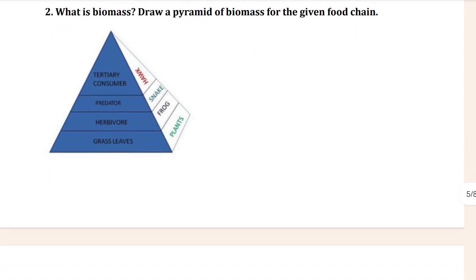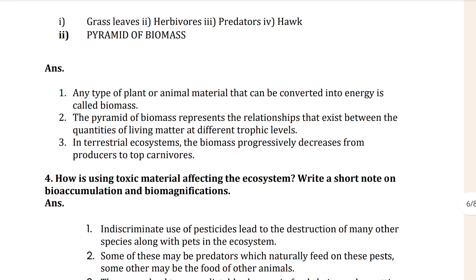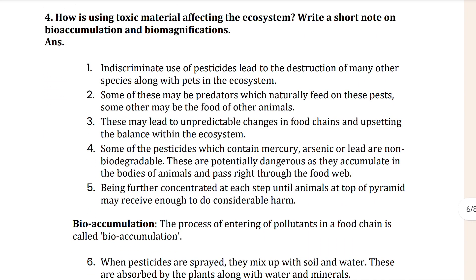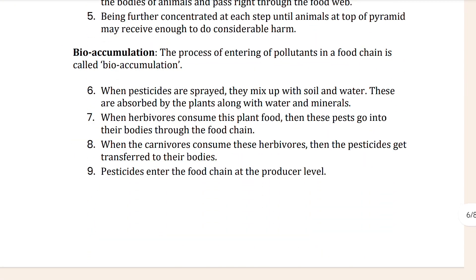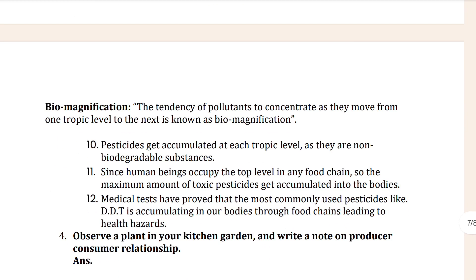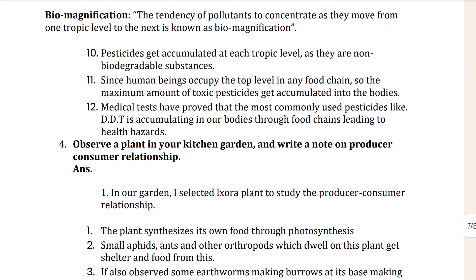What is biomass? The biotic potential symbol is also shown here. Then you can see how toxin material is used, and here you can see bio-magnification.